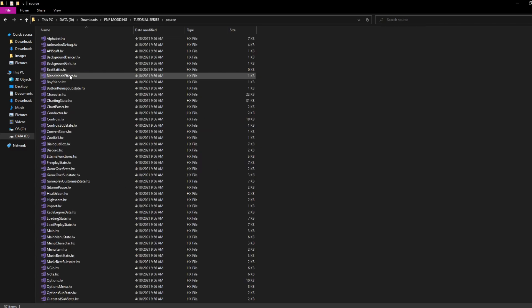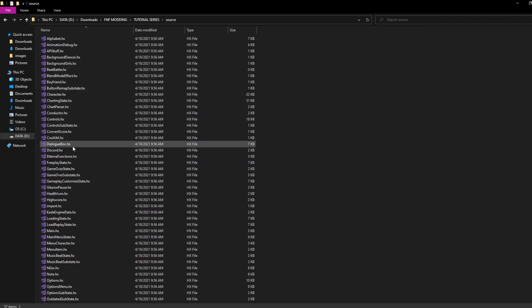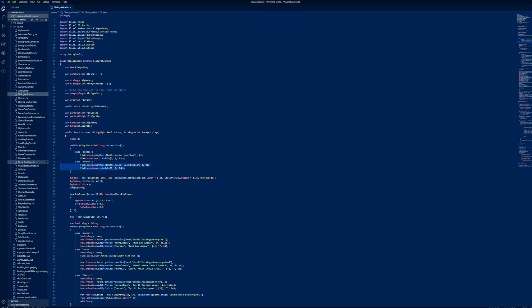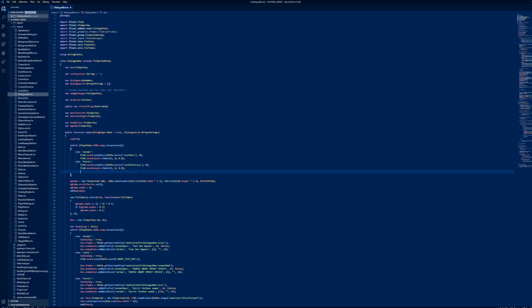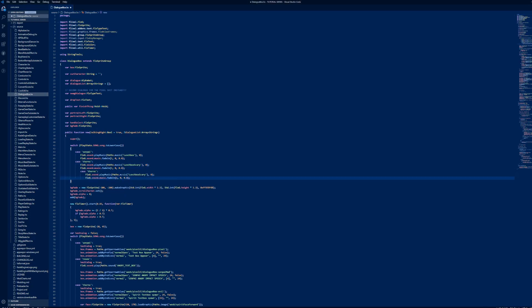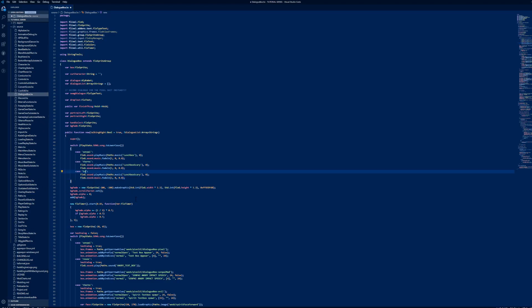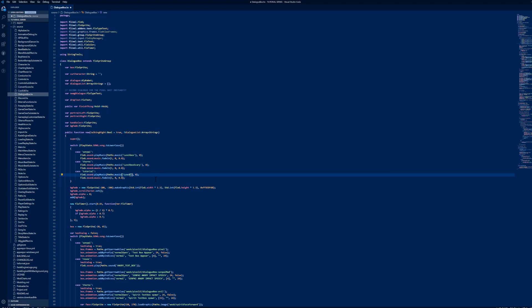Open dialoguebox.hx. Go to line 46 and copy the following code. Name it whatever your song title is in lowercase. This will define what music will play.